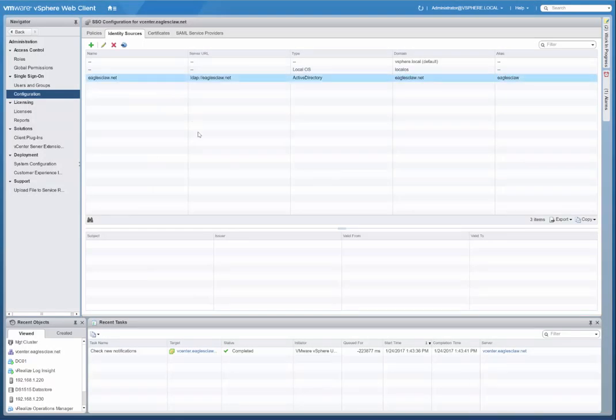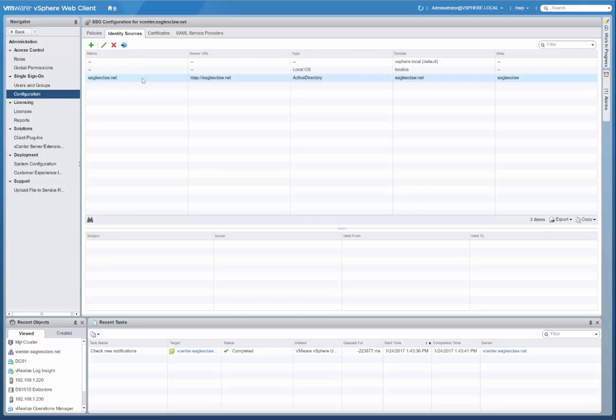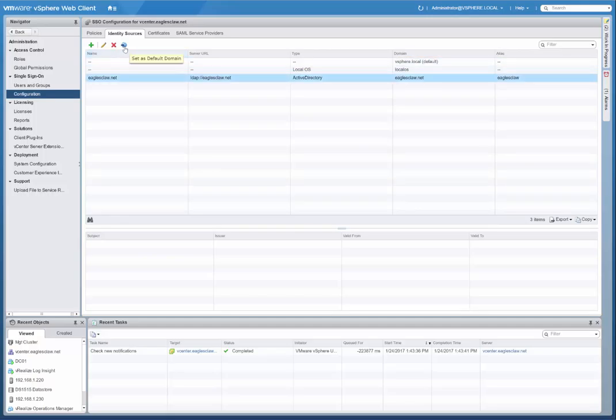As you see, eaglesclaw.net now shows up. Again, if we wanted to make that as a default so that people are defaulting to using the Active Directory domain to log in to vCenter, you can do that by simply clicking on that domain and then setting it as default by clicking this icon here.